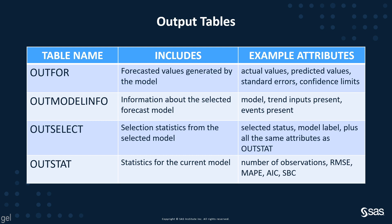The OUTMODELINFO is the information about the selected forecast model. This includes the model, trend inputs present, events present, and so on. The OUTSELECT is the selection statistics from the selected model. It includes the selected status, the model label, plus all the same attributes as OUTSTAT. But this is for the forecast region.